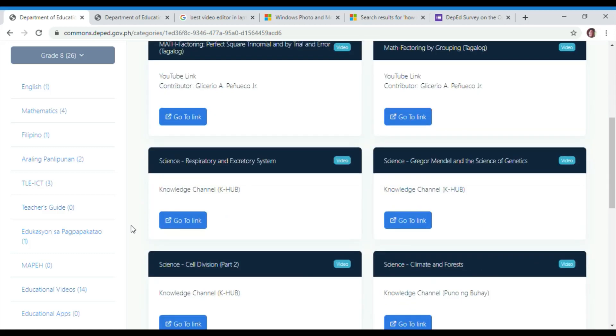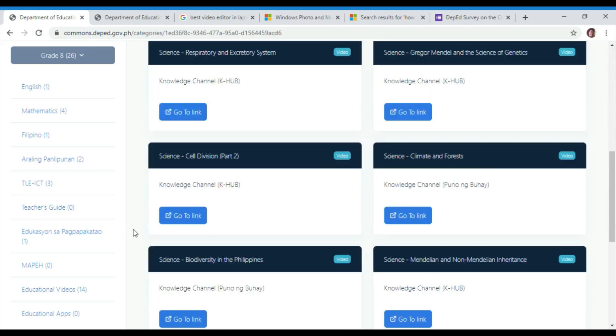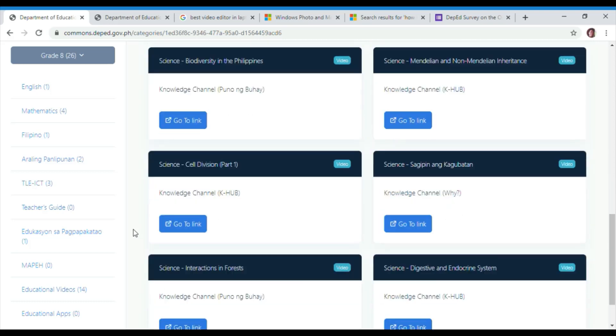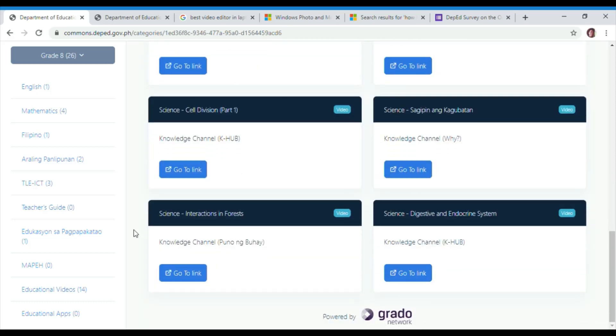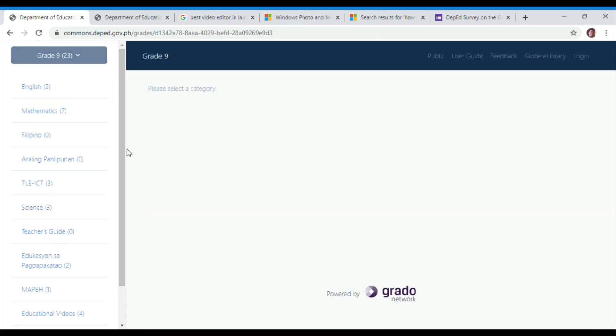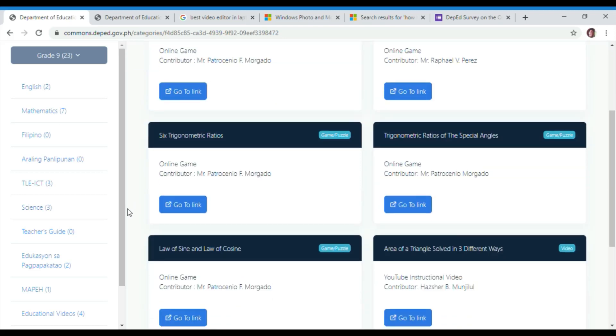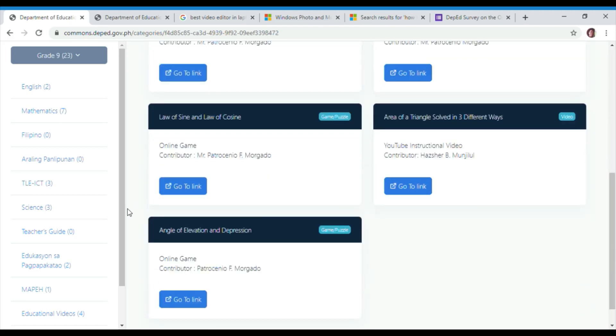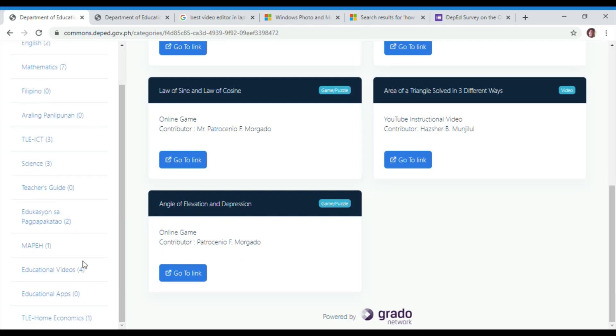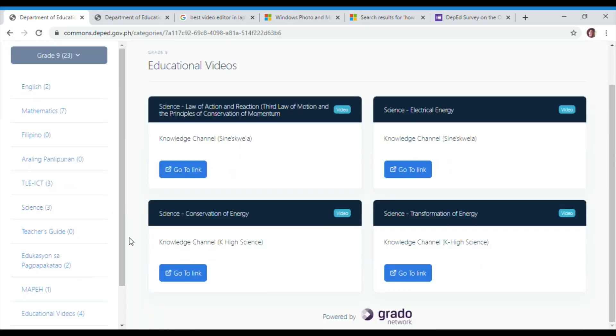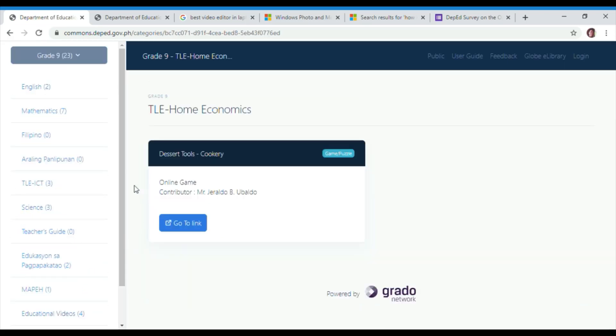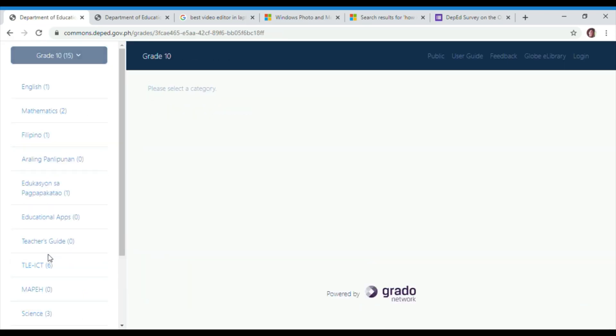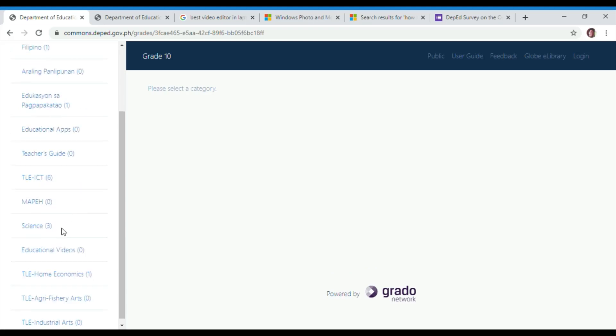In grade 8, DepEd Commons has computer science online reviewer, internet computing fundamentals, and technical drawing. There are also some educational videos, such as factoring by grouping, factoring techniques, cell division, climate and forest, biodiversity in the Philippines, and interaction in forest.